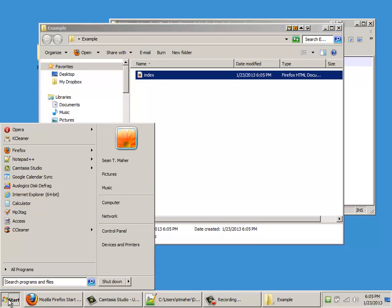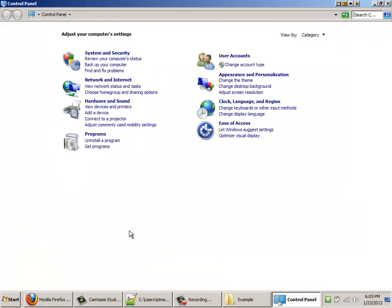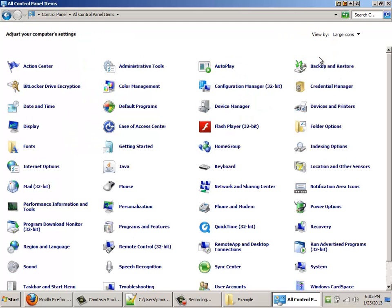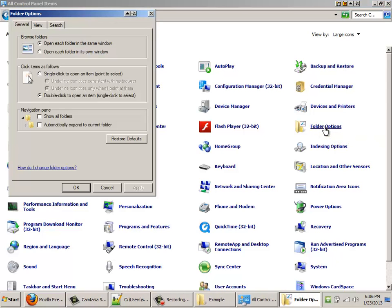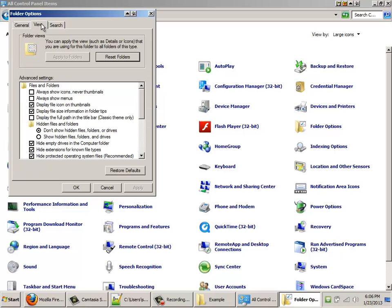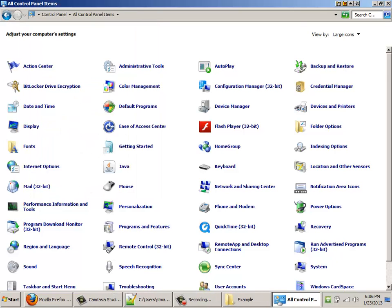So if you want to change this, and I highly recommend that you do, you need to go to your Control Panel, and this is pretty much the same in all versions of Windows. I need to be in the icons view, so I can find the one called Folder Options. Under the View tab, there is an option called Hide Extensions for Known File Types. If you uncheck that, click Apply, and OK.